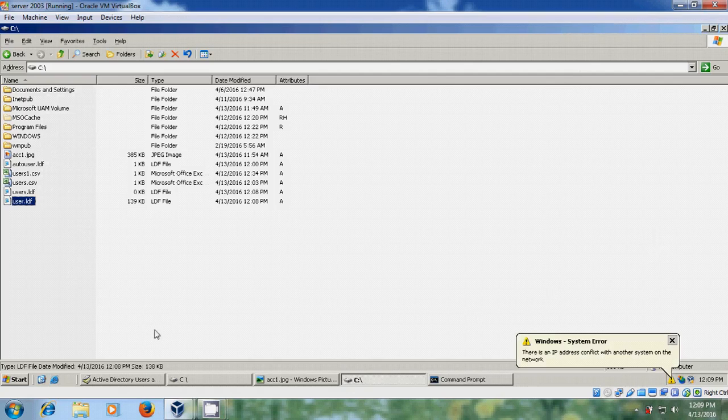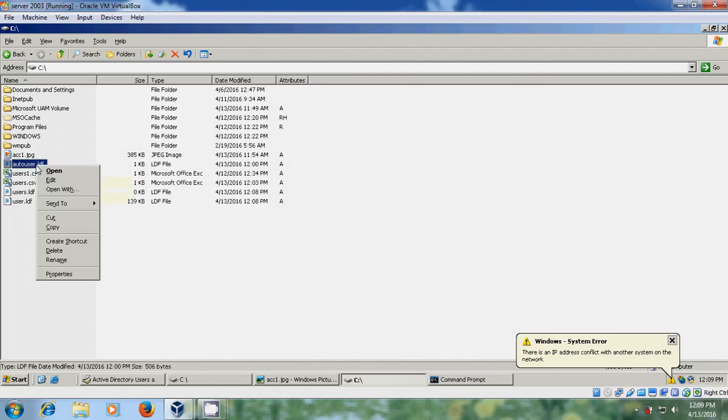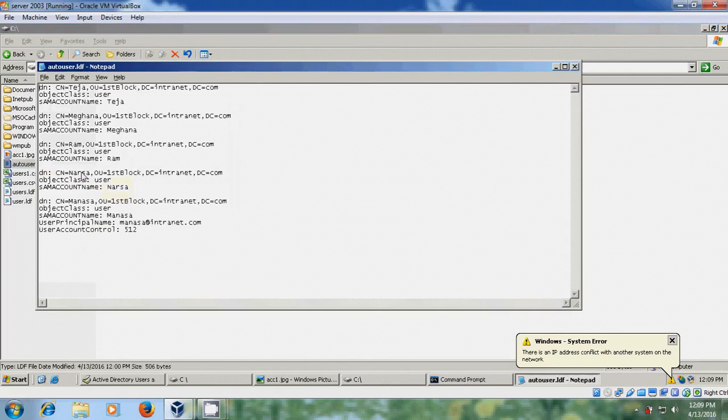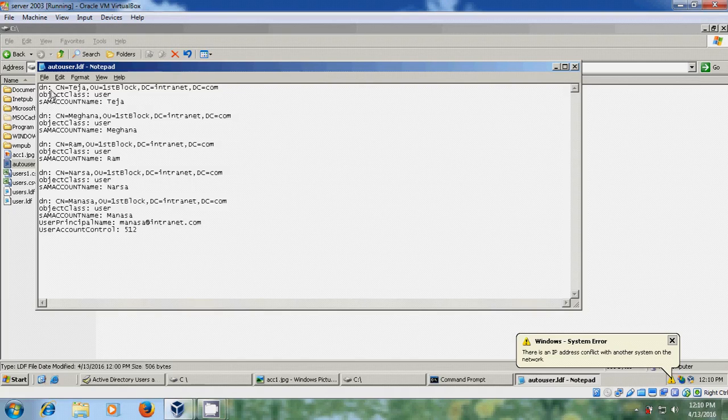And for that I have created one LDIF file with all the user names. So here it is showing DN which represents distinguished name, and CN common name, and OUs organization unit, and DCs domain component. It's not a domain controller, it's a domain component, intranet dot com.